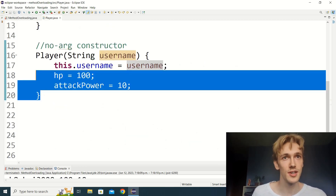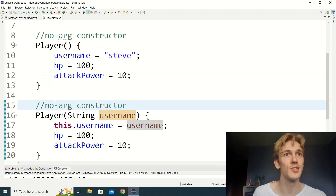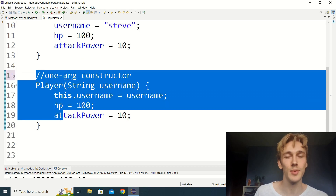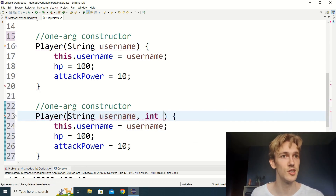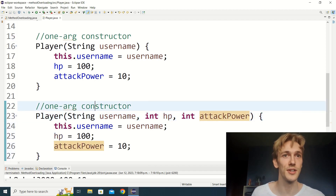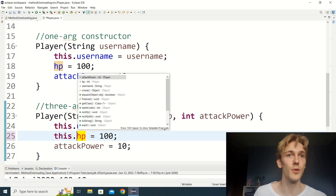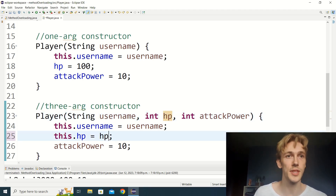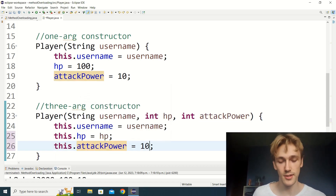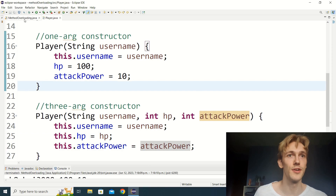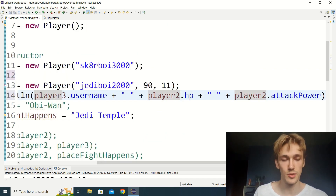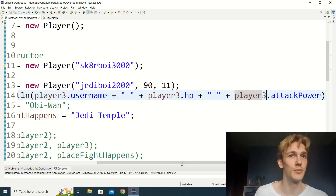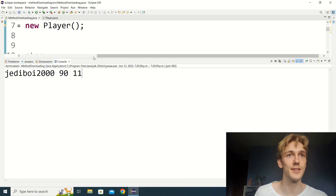Let's copy and paste our one-arg constructor to create the three-arg constructor. This time we also expect int hp and int attack power. We set this.username = username, this.hp = hp, and this.attackPower = attackPower. Now we can run our three-arg constructor and print out player three's values — jediboy2000, 90 hp, and 11 attack power.